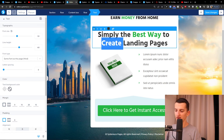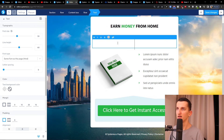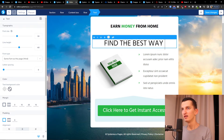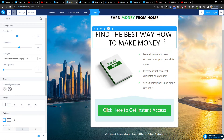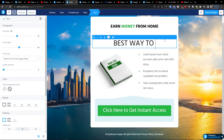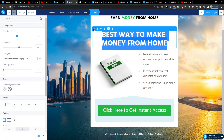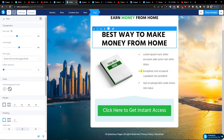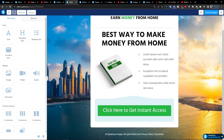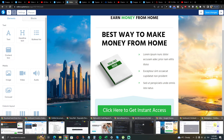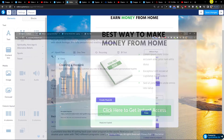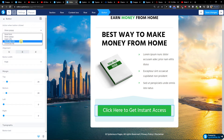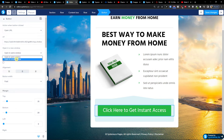Now I'll click on the button text and write 'Find the best way to make money from home', then make it bold. Then I go to our ClickBank offer, click 'Promote', create a hoplink, copy it, and paste it into the button's 'Open URL' field, set it to open in a new window.